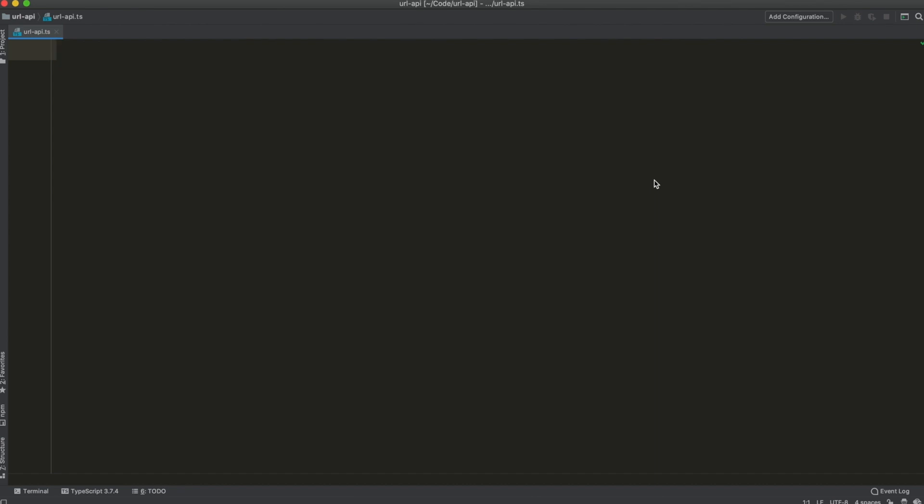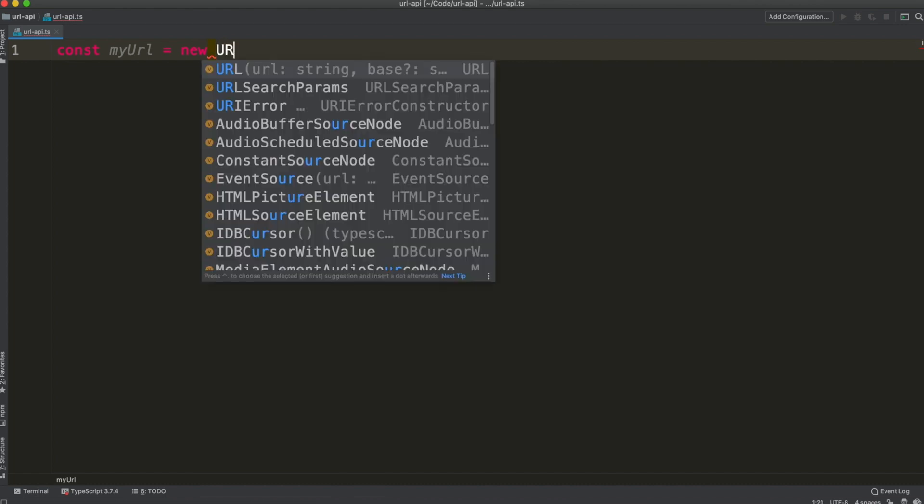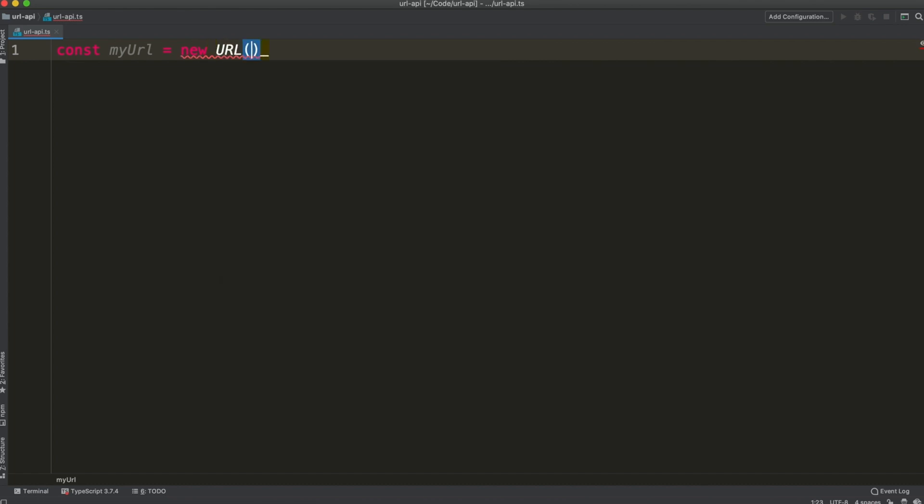The URL API can be used as a constructor and you can pass your URL inside the URL constructor like so.